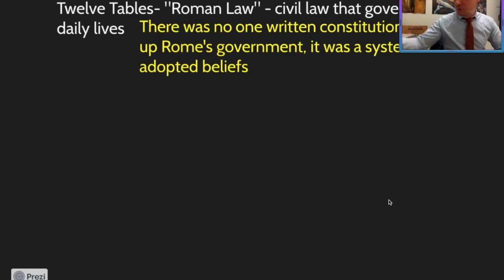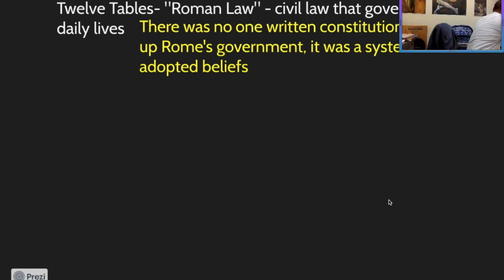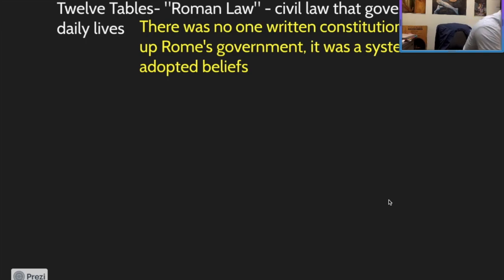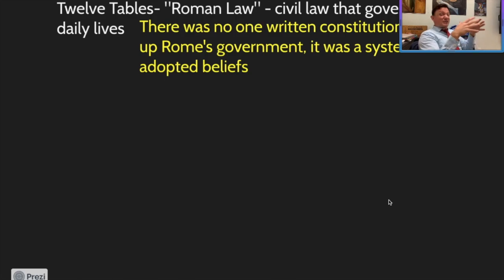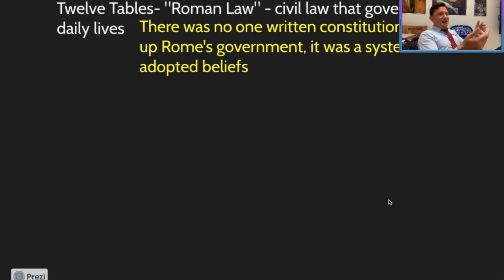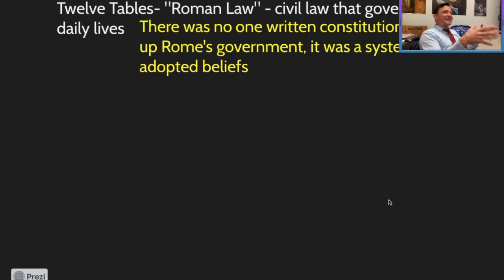A big thing we need to understand is that we are now moving out of the Kingdom period completely. In that first set of notes and early slides, we were talking about a lot of different events and bouncing around a lot. We talked about the Romans being sacked by the Gauls, which happened in 390 BC, which is actually during the Republic period. The Forum already existed, they already created the Senate, and they already had these different societal classes.